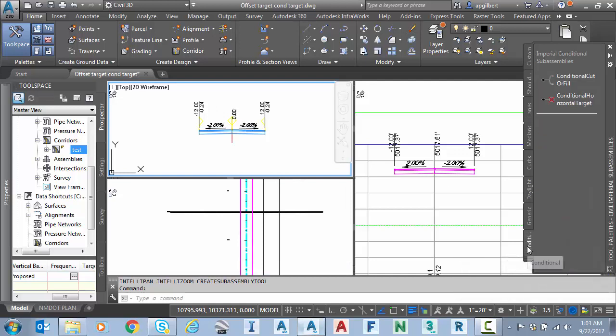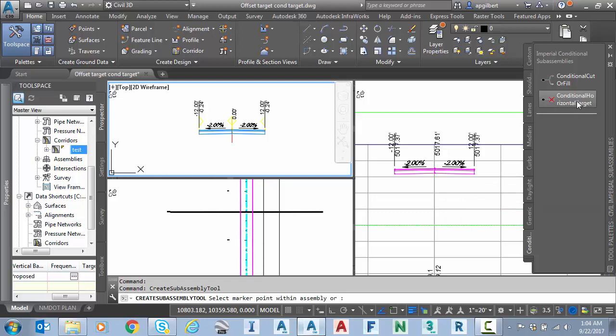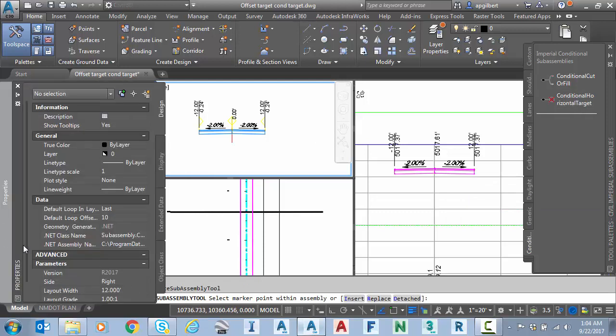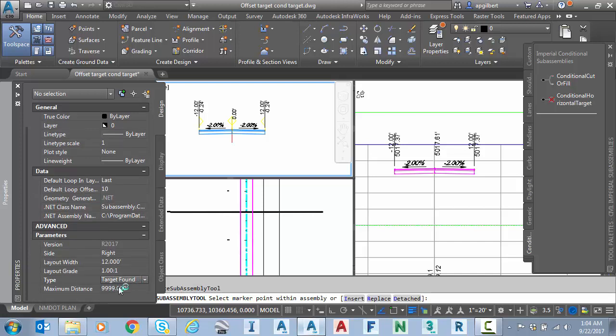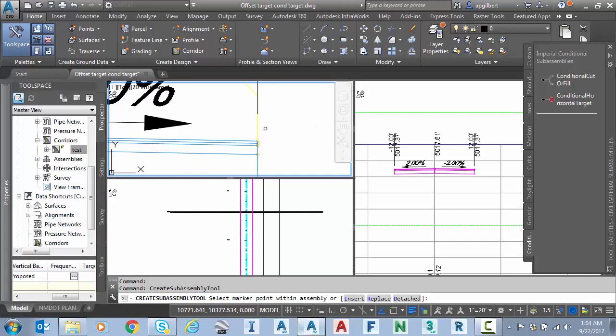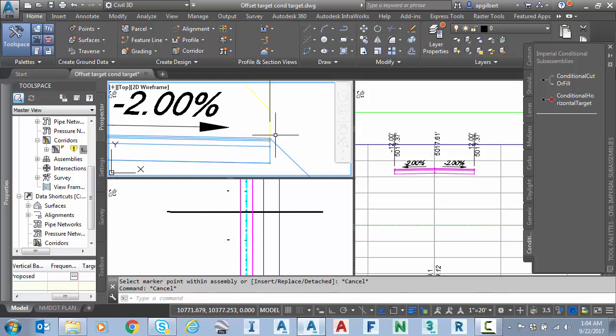I'm going to go to the conditional tab on the tool palette and we're going to select conditional horizontal target. I want to check the properties before I place it. Notice the default is target found. There's a target not found option and here's the maximum distance which it will try to find my target. So now I'm just going to place that here, leave it as default and escape.